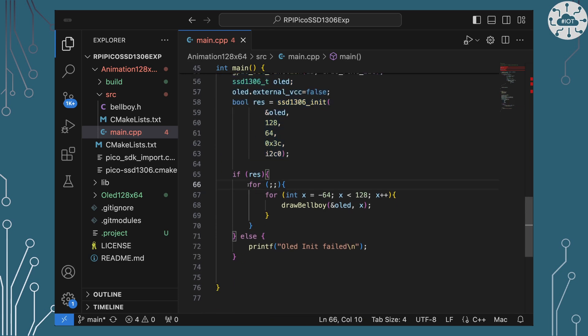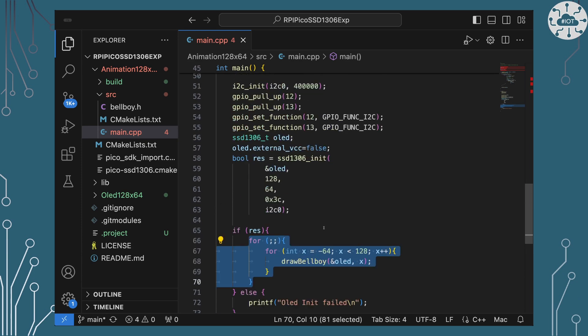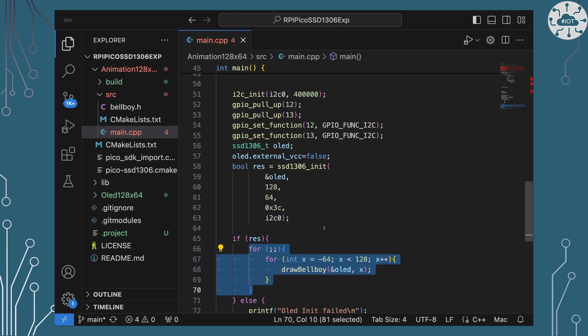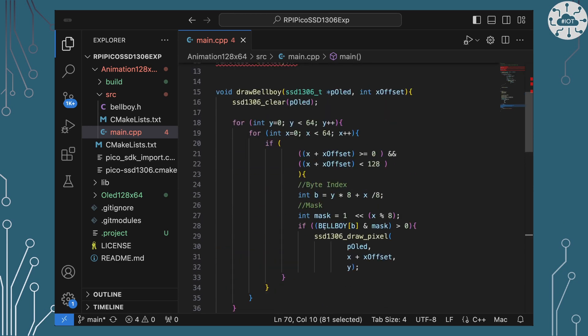And then in source what I'm going to do in the setup main.cpp is I'm going to initialize the OLED screen like I did previously and then I'm just going to run a little loop and I'm basically going to keep moving our bellboy from a position where it's actually just off screen to the left to it's just off screen on the right and that's what that loop is doing there.